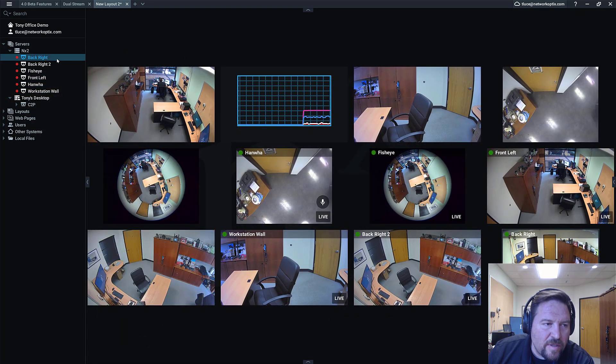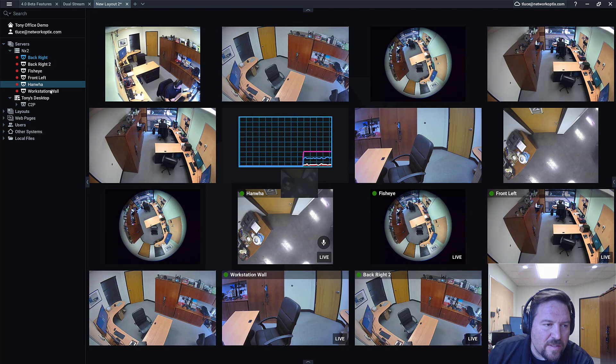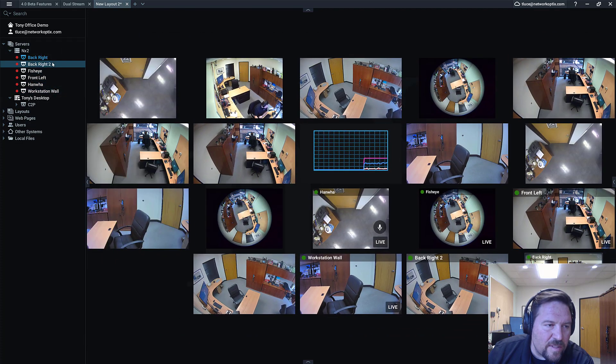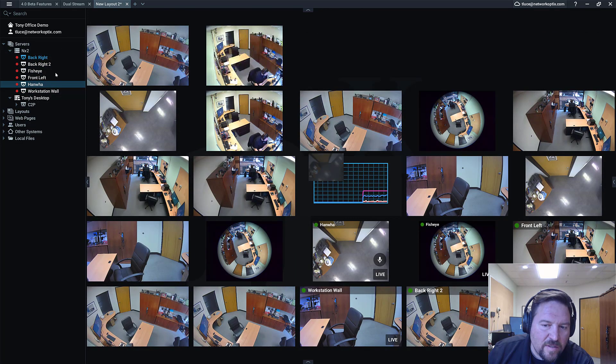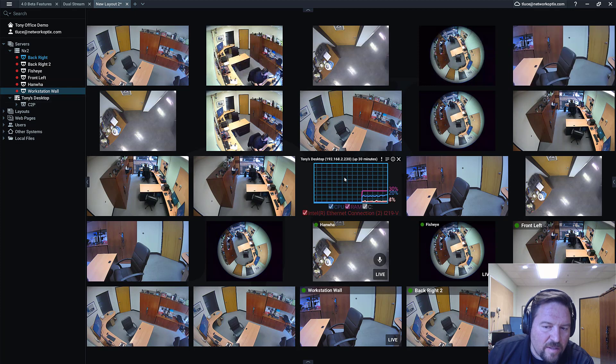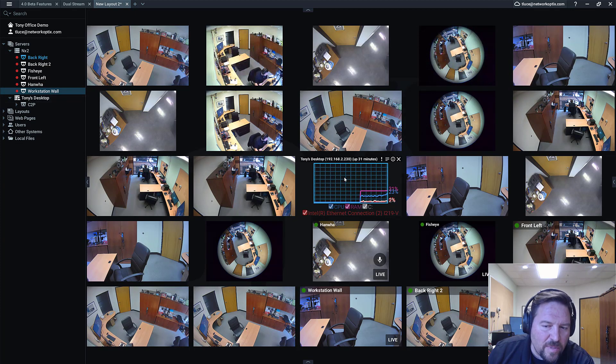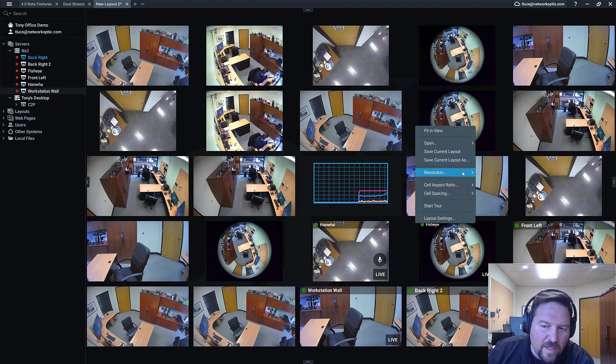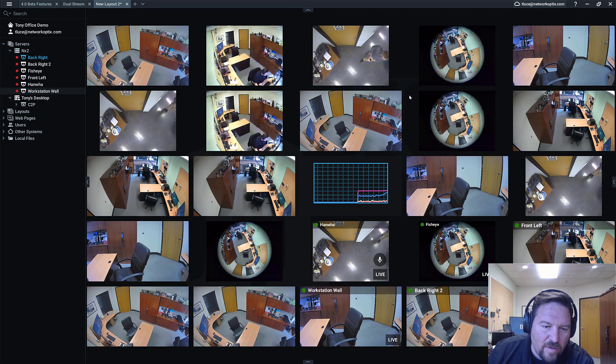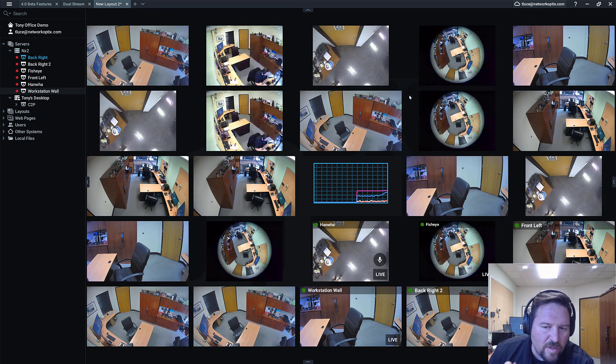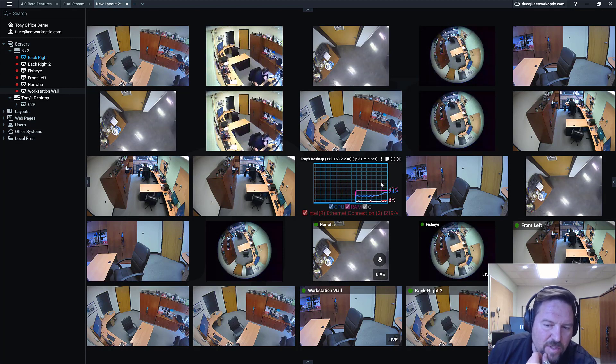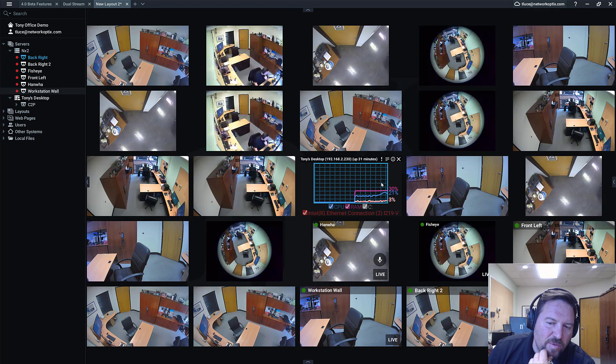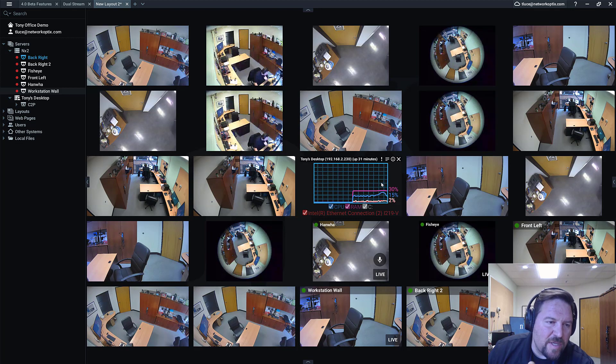But if I just slam it with all these high definition videos, then you can see it start to go up. Again, beast of a machine. Now if I right-click and I say resolution and switch to low, all those screens just switch to low stream resolution and you'll see the CPU drops off. That's because it's decoding a lot less pixels.